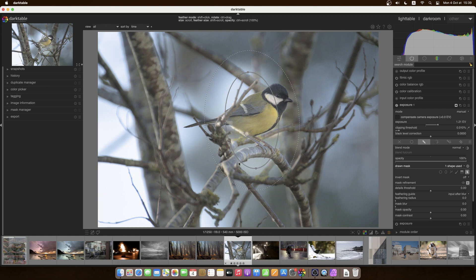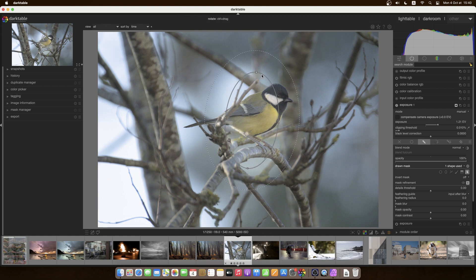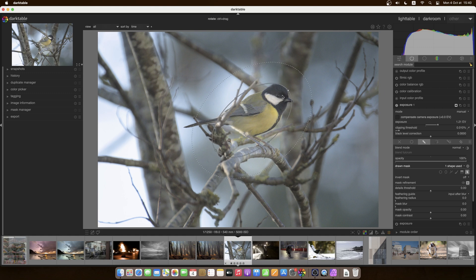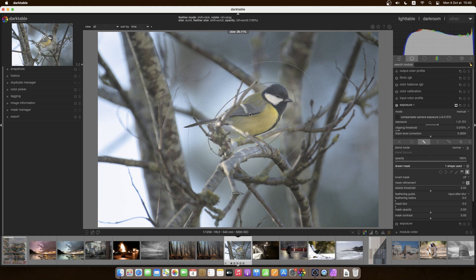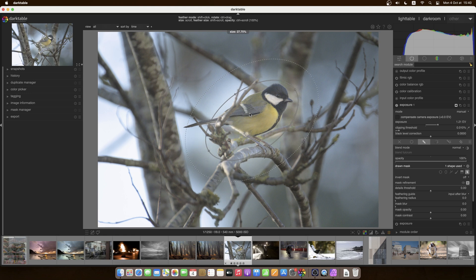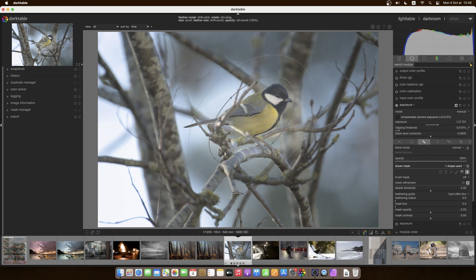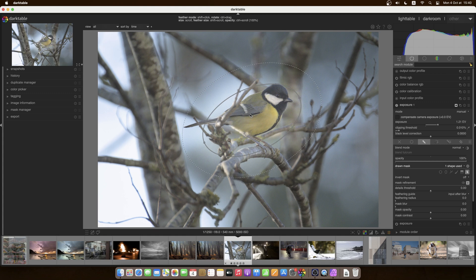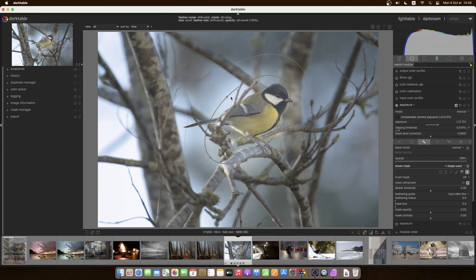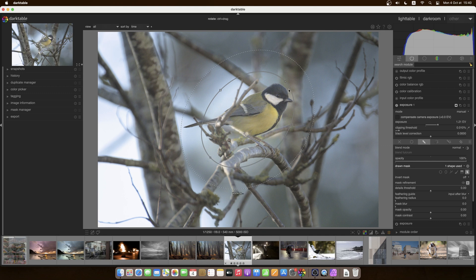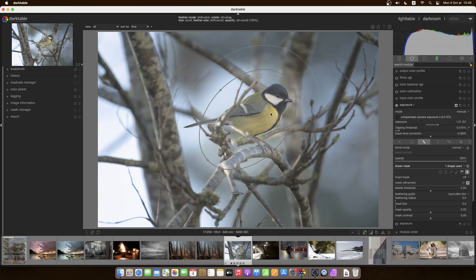So there are four handles here which will allow me to make the ellipse longer or wider, narrower. We can change the shape of the ellipse. Now what I'd like to do is kind of have an ellipse that just covers the bird. So I need to rotate this ellipse. If I go to a handle and press on ctrl, I can shift this handle round, make it a bit larger.